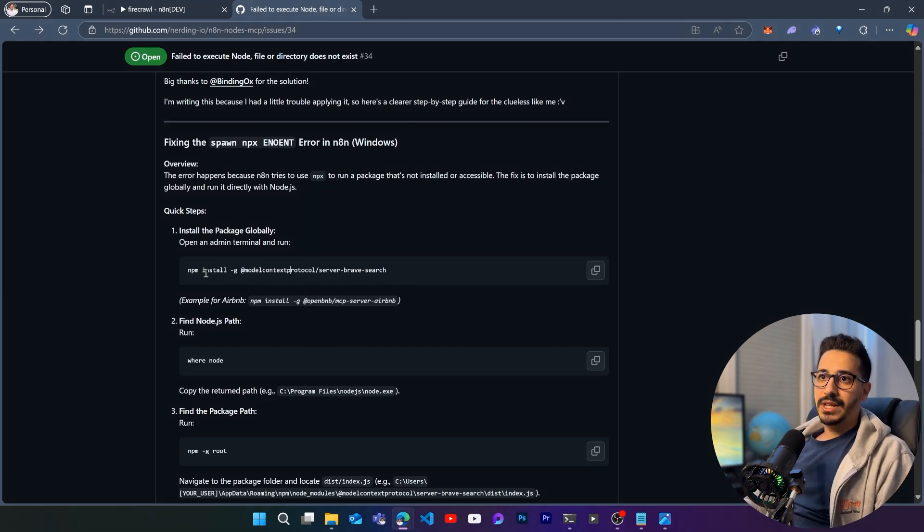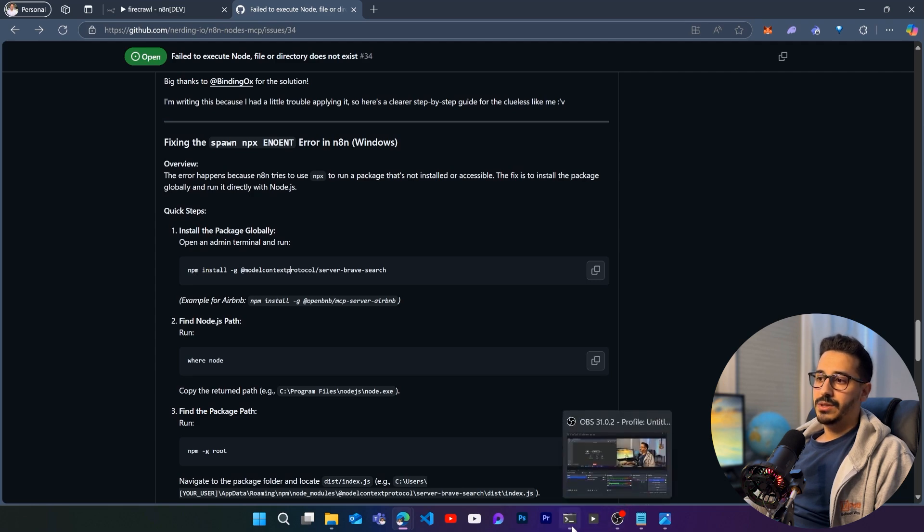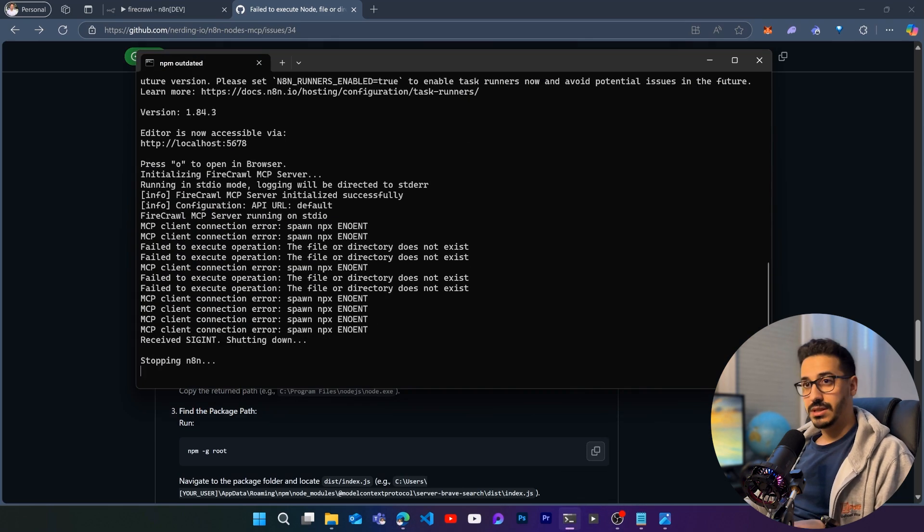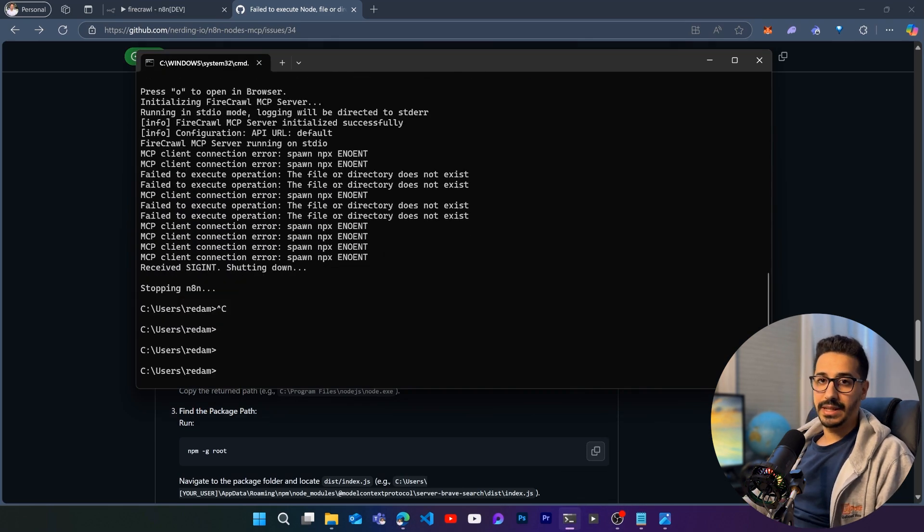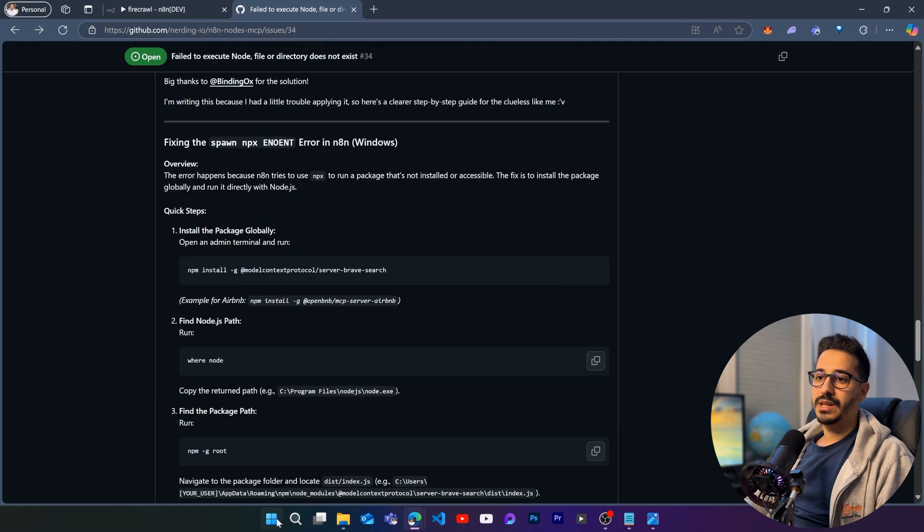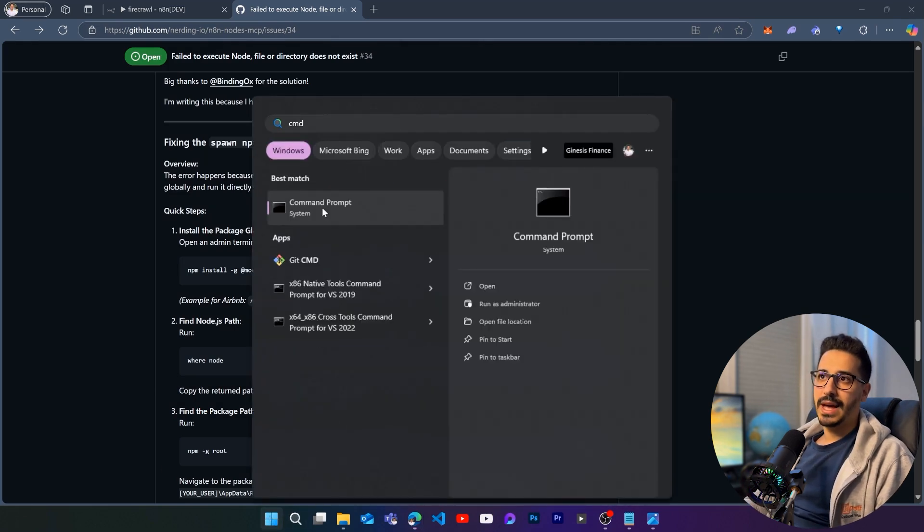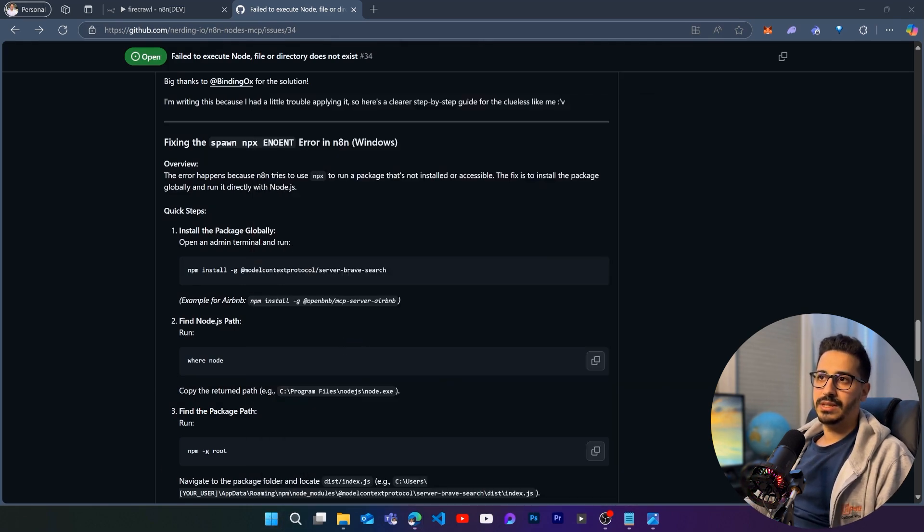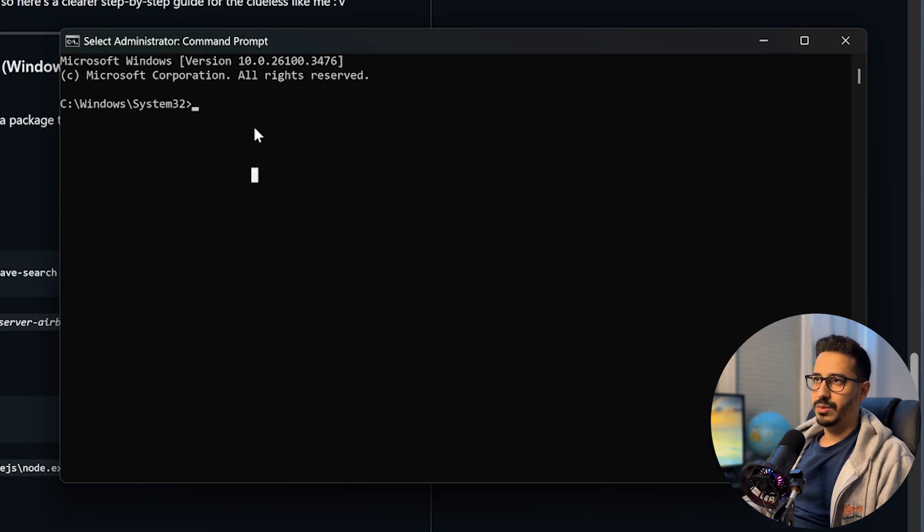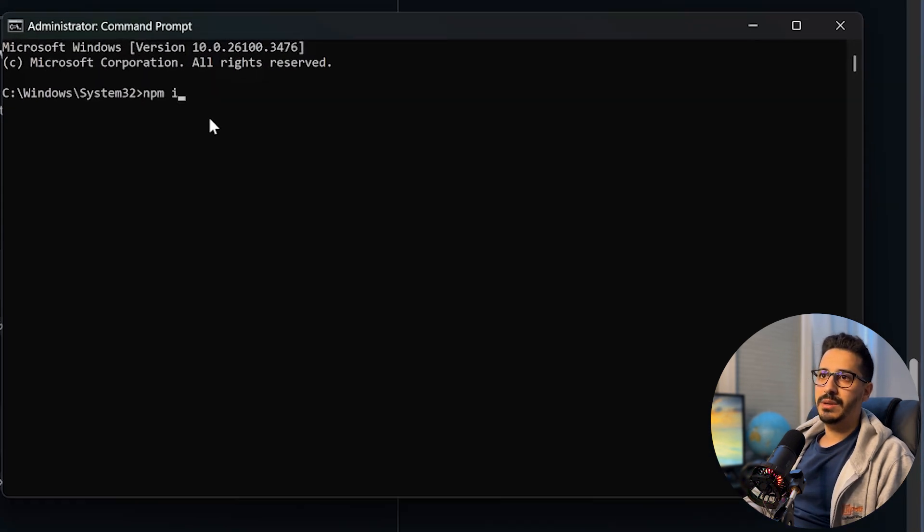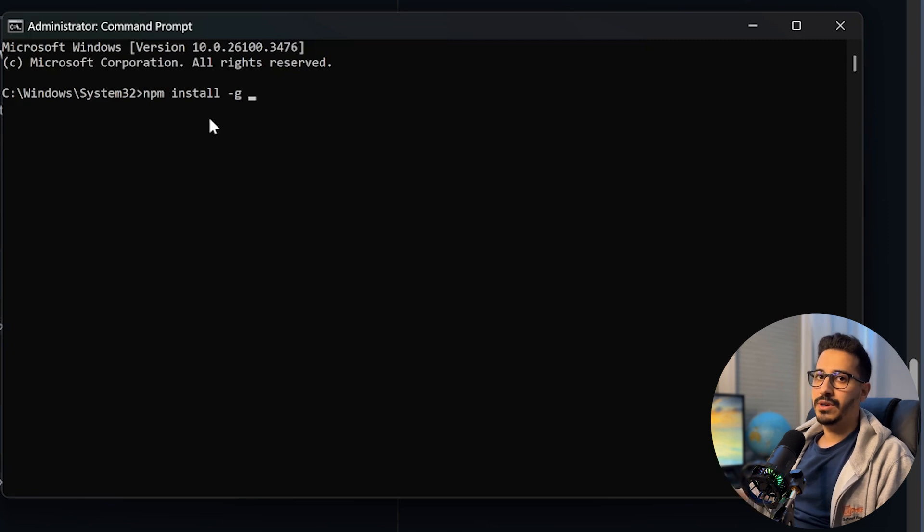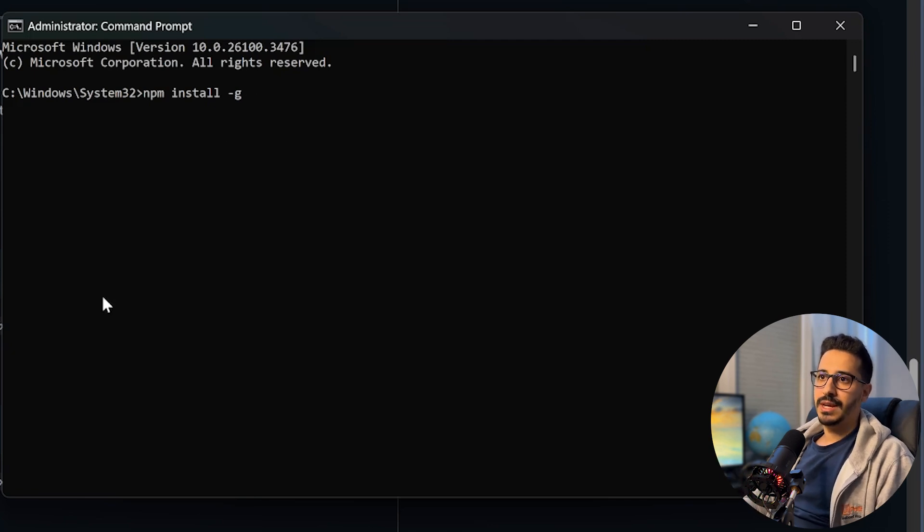All right, so the first thing that we are going to do is that we are going to go back to our cmd. We are going to stop the n8n instance. We're going to close this, and then we are going to open the cmd as admin. So let's run this as admin. And here what we are going to do is we are going to run npm install dash g global, it's important.